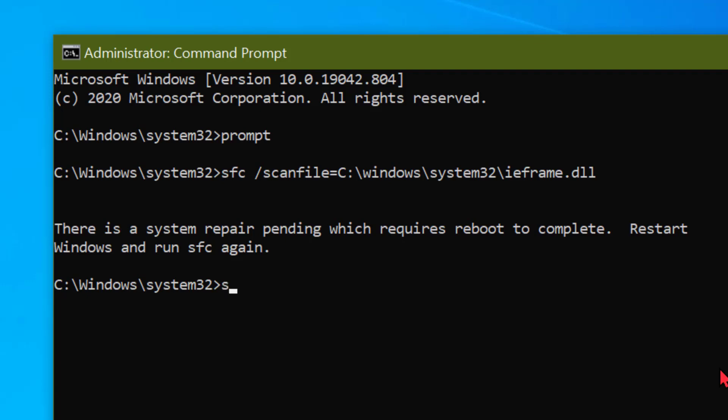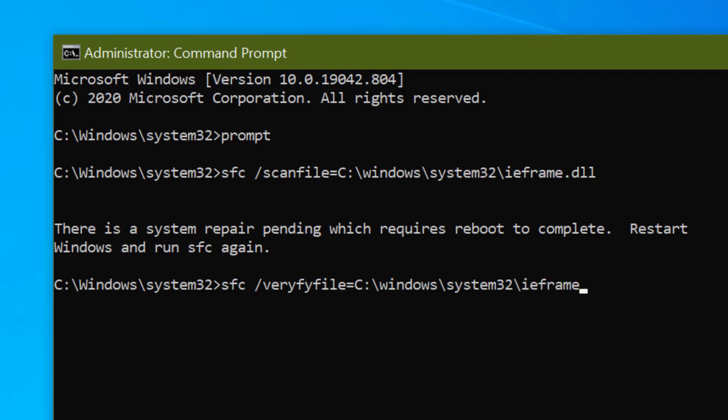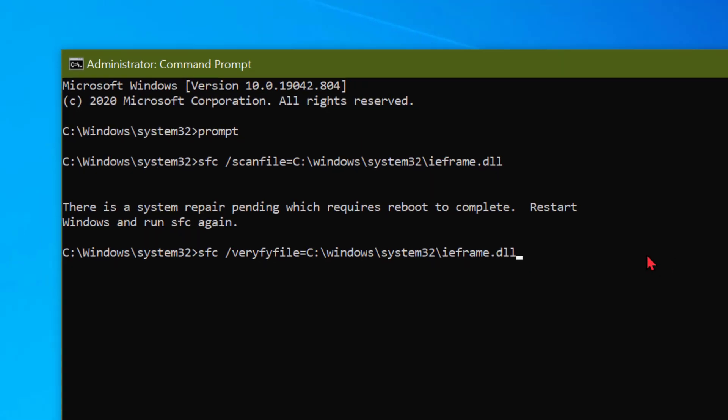Now again type sfc space slash verifyfile equal sign c semicolon slash windows slash system32 slash ieframe dot dll, then press Enter.